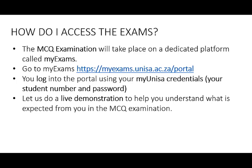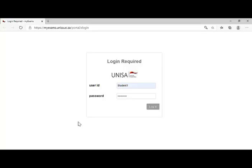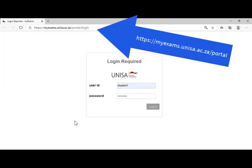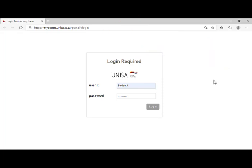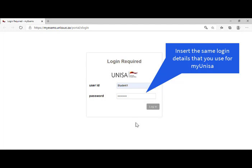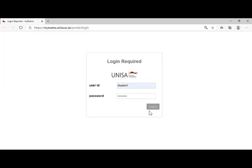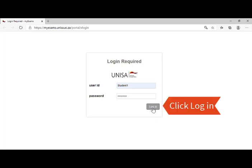Let us do a live demonstration to help you understand what is expected from you in this MCQ examination. So let us begin our live demonstration. The first step is to log onto the exam portal. Remember, the portal is myexams.unisa.ac.za. You then insert your user ID and your password, which you normally use to log into myUNISA. Once you've got that, you simply click on login.